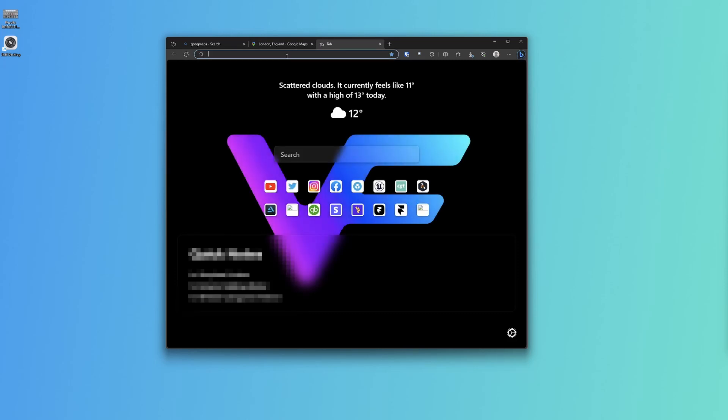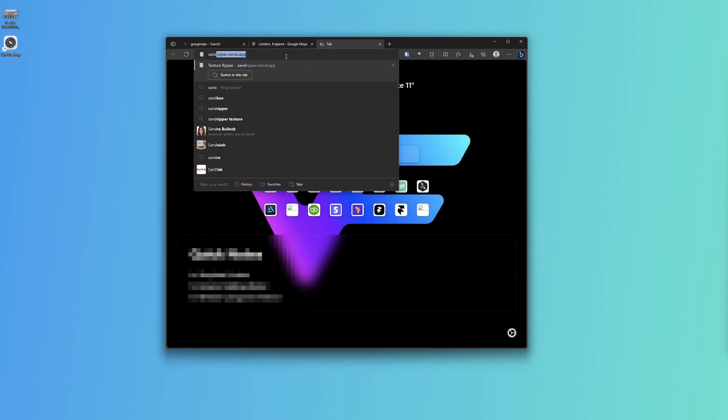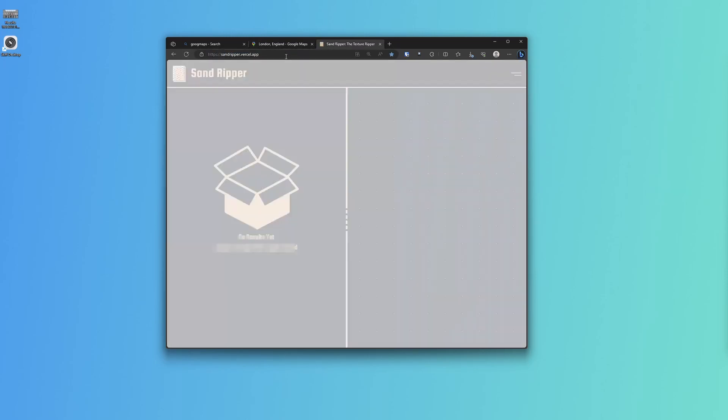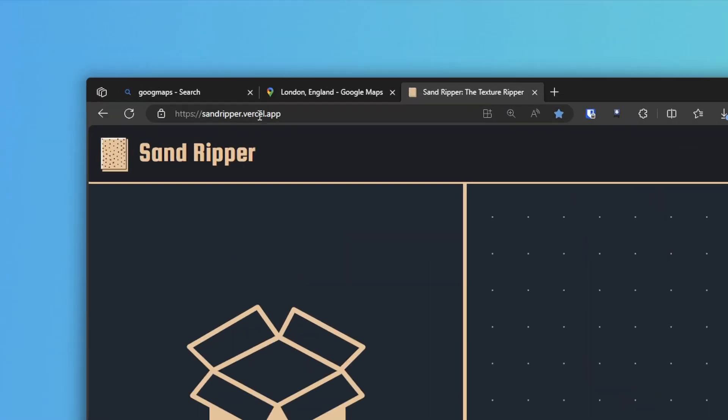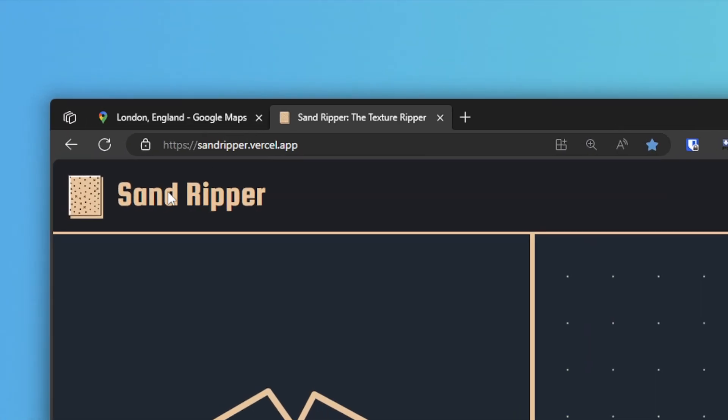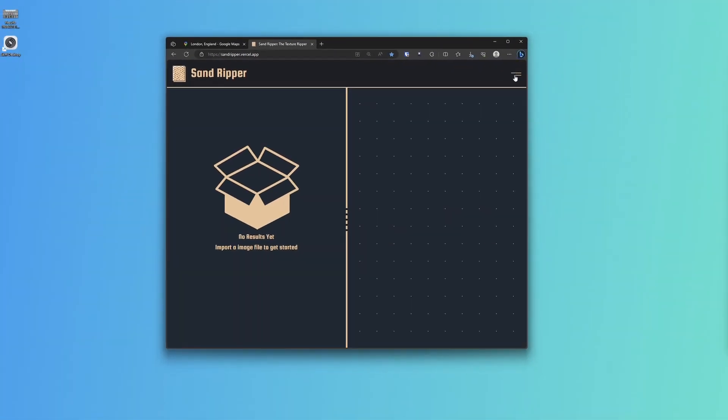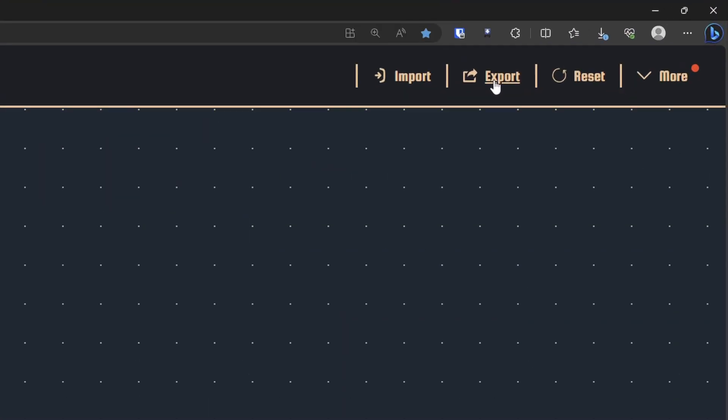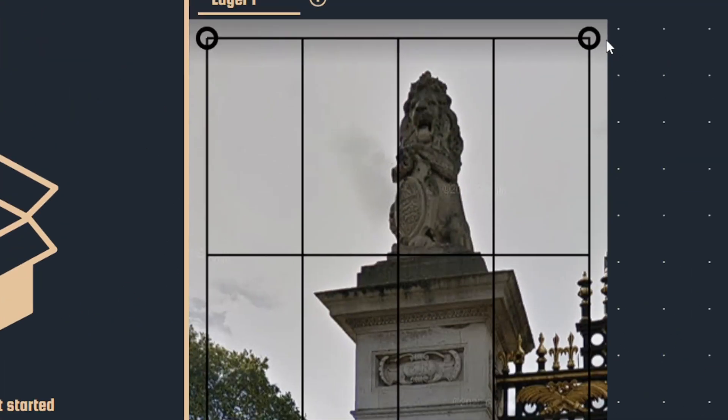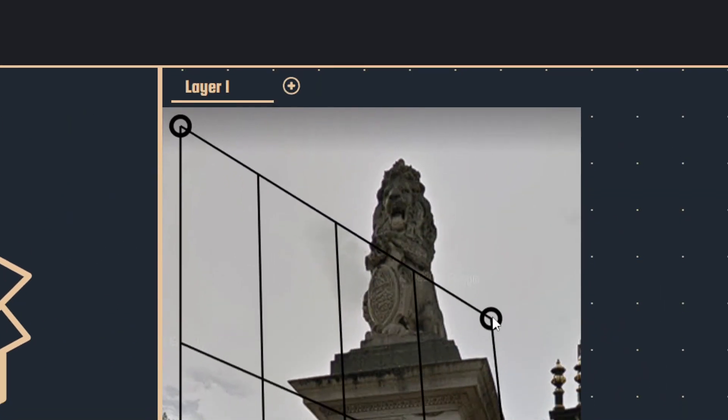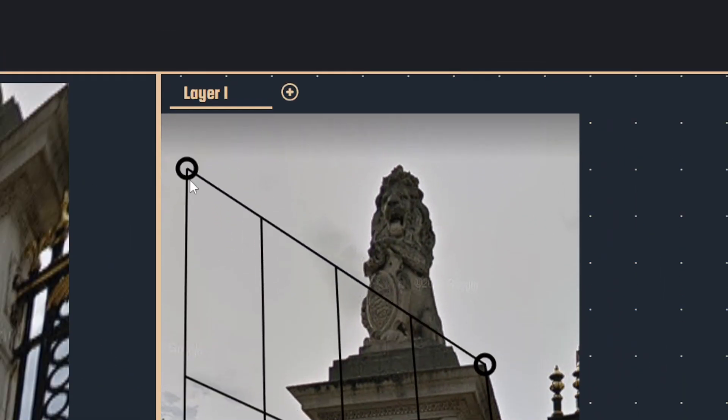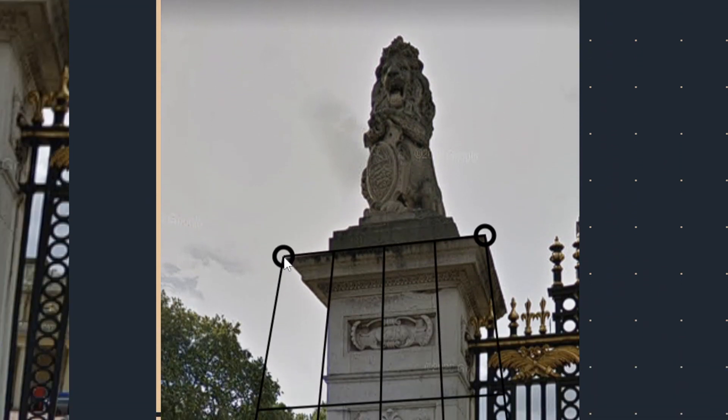And then there's an app called Sand Ripper. This here, Sand Ripper Vercel app. This here is going to let us correct the perspective, so we'll just full screen this, come over to export here, or import, sorry, import. So we're going to select or import our image that we just picked, and we have this.